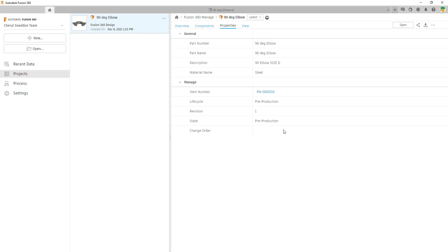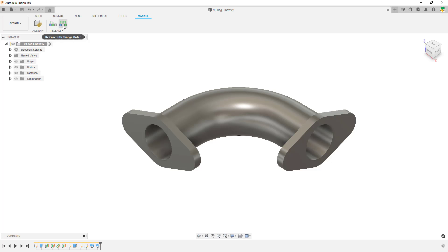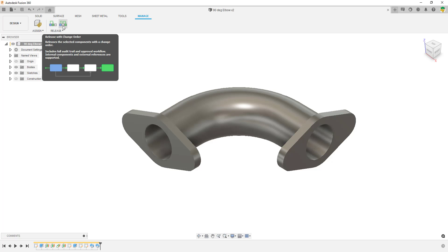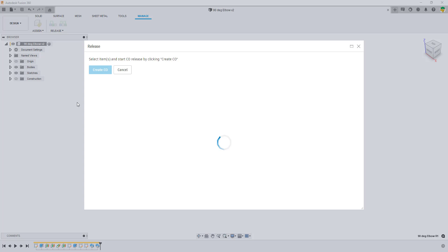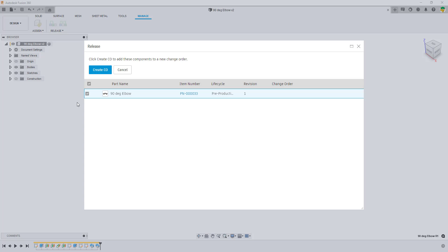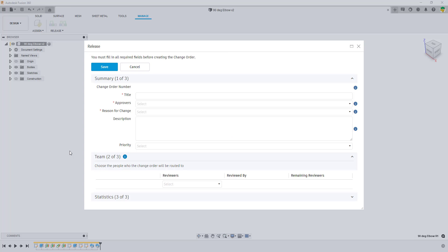At the moment the part is not in a change order — we don't have a change order number yet. The next thing we're going to do is push it into a change order and release it, taking it through a release with change order. This is slightly different and will incorporate a bit more interaction. We're going to create the change order, and it's going to ask us for lots of different information about this part and the reason why we're creating this change order.